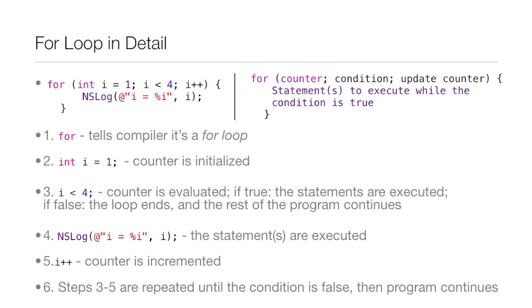So the counter is initialized after we do this. Then the counter is evaluated when we put in i is less than 4. Now, if this is true, the statements are executed. So if i is really less than 4, those statements, which in this case is just an nslog, it's executed. And in this case it is true because 1 is less than 4.